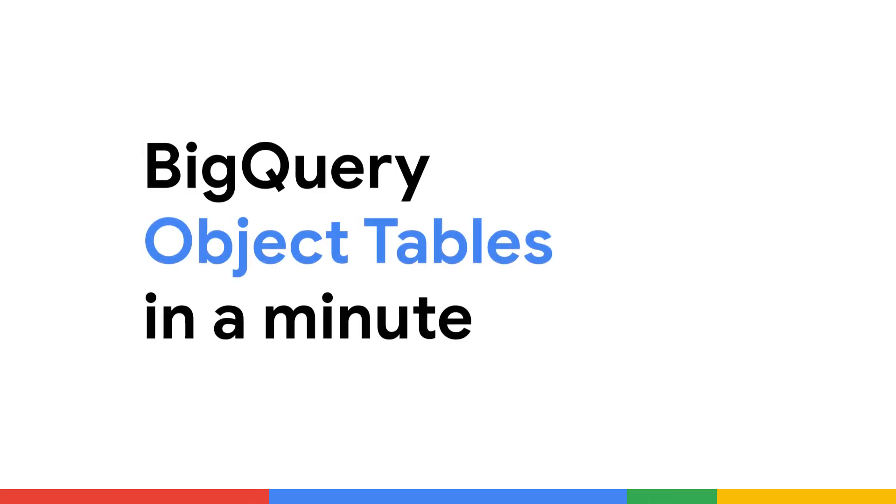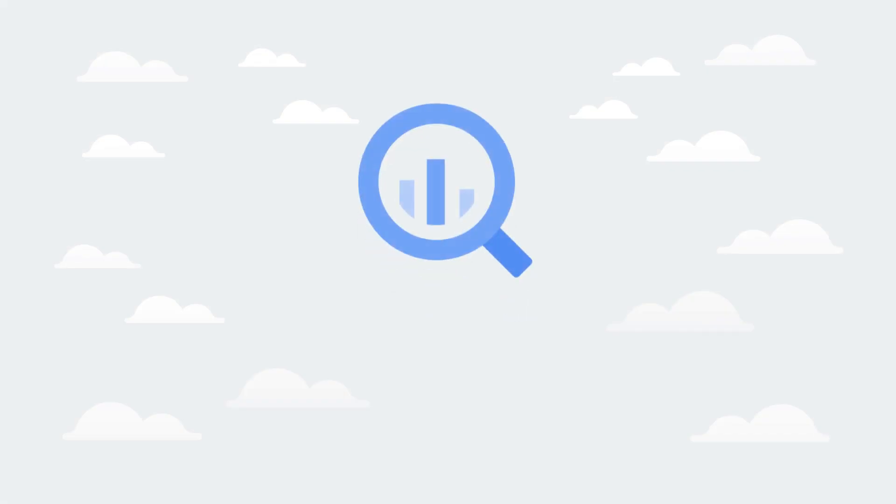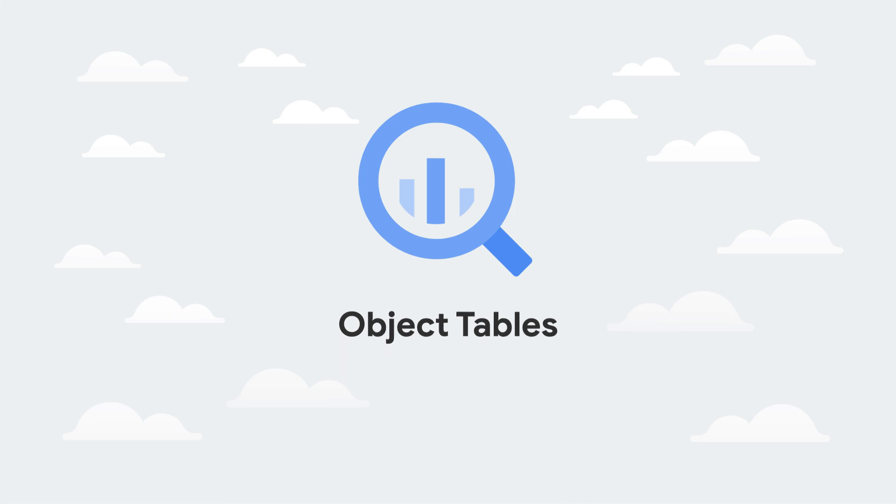Working with separate systems to analyze structured and unstructured data? Give me a minute and I can show you how to seamlessly integrate unstructured data analytics within BigQuery using object tables.